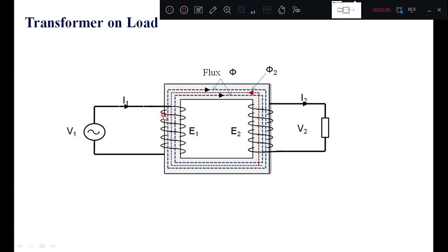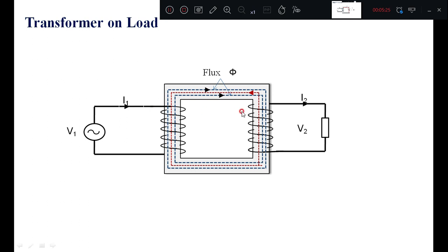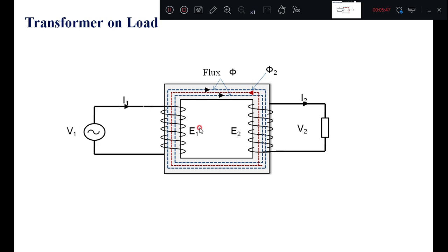With this background, we will draw the phasor diagram for the transformer on load condition. Under no-load condition, the current drawn by the source is only I0. But when you connect a load, it produces a flux in the secondary which opposes the main flux, so the total resultant flux reduces. Our objective is to keep flux phi constant. Because of the flux reduction, the induced voltage reduces. Therefore the difference between V1 and E1 increases, and the current drawn by the source increases.